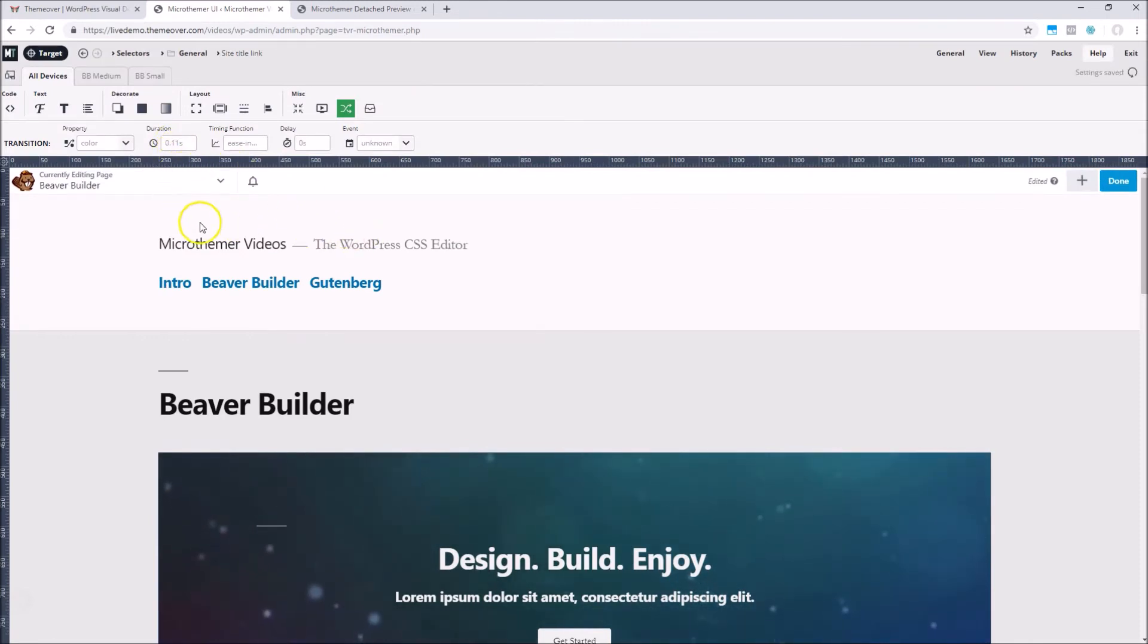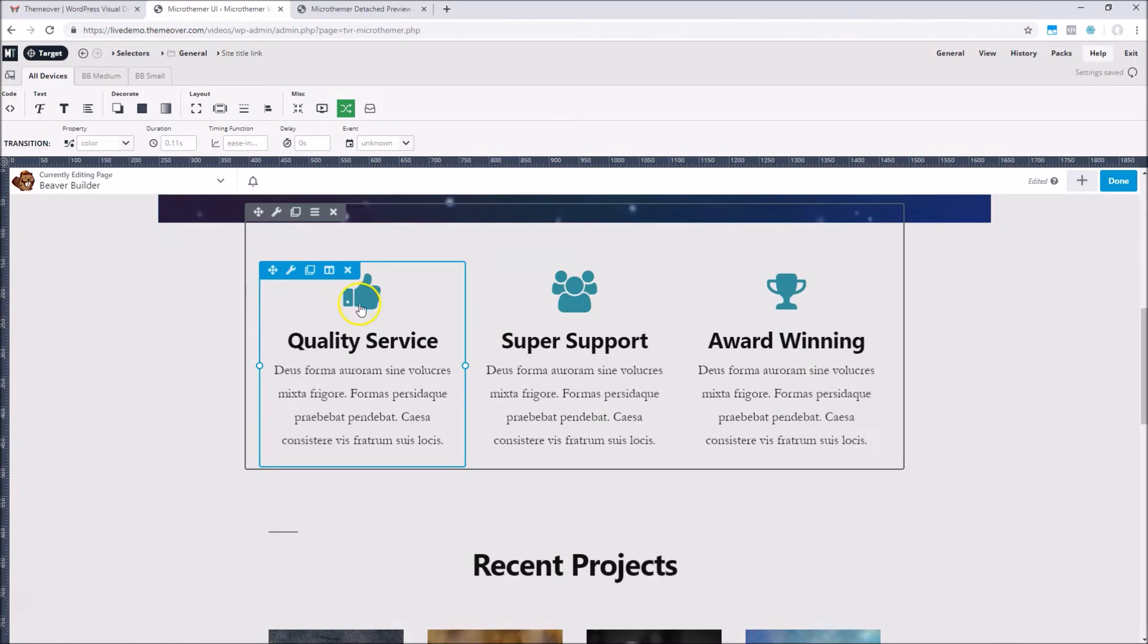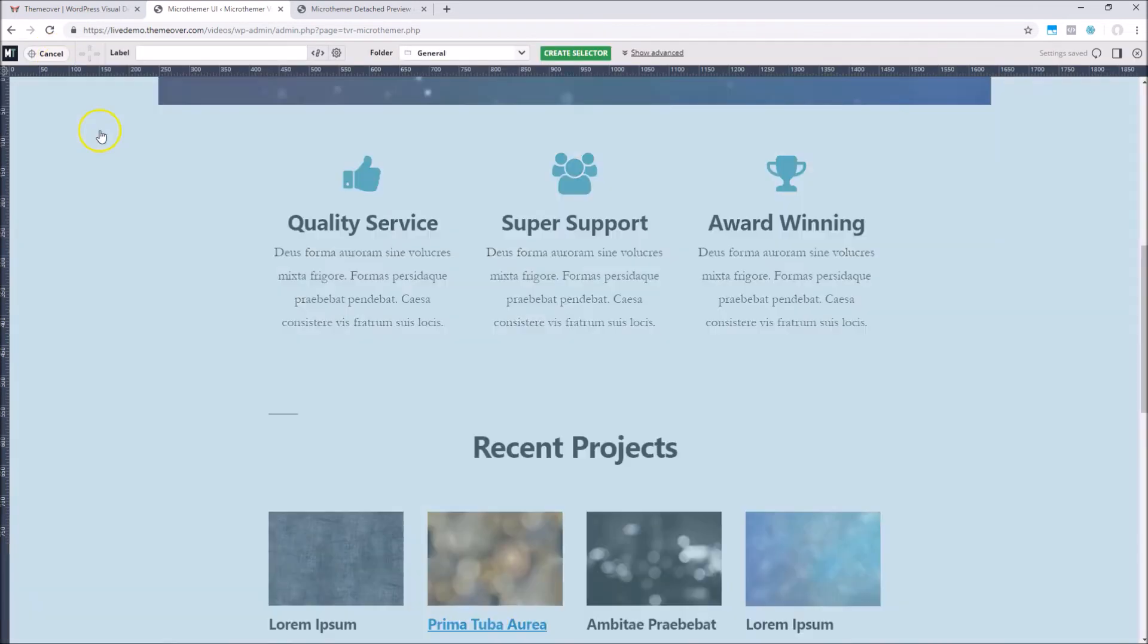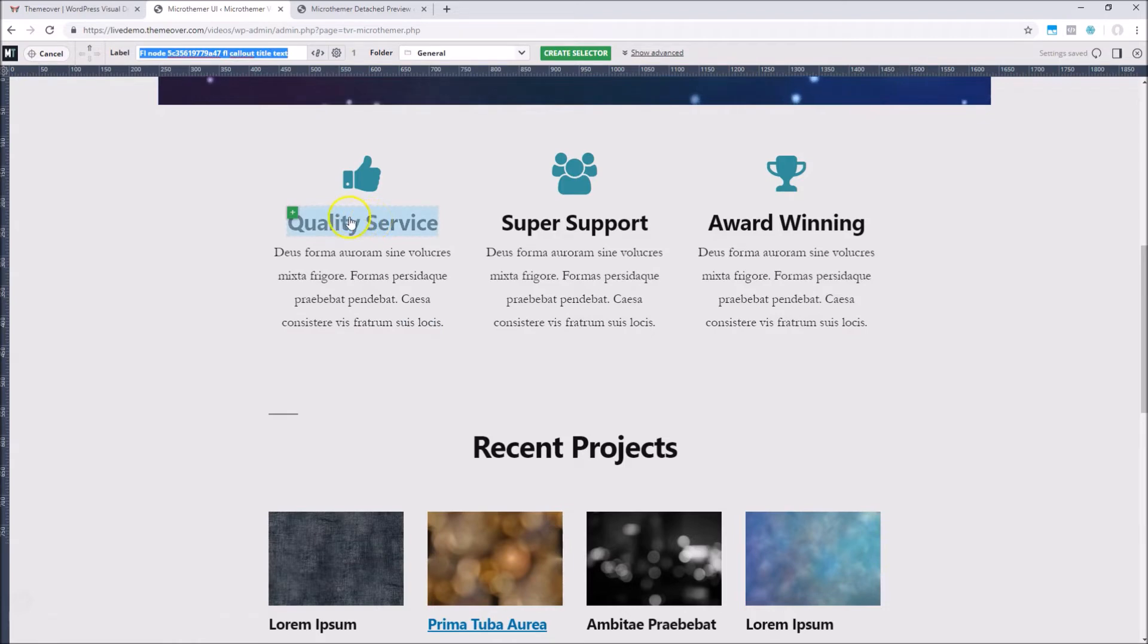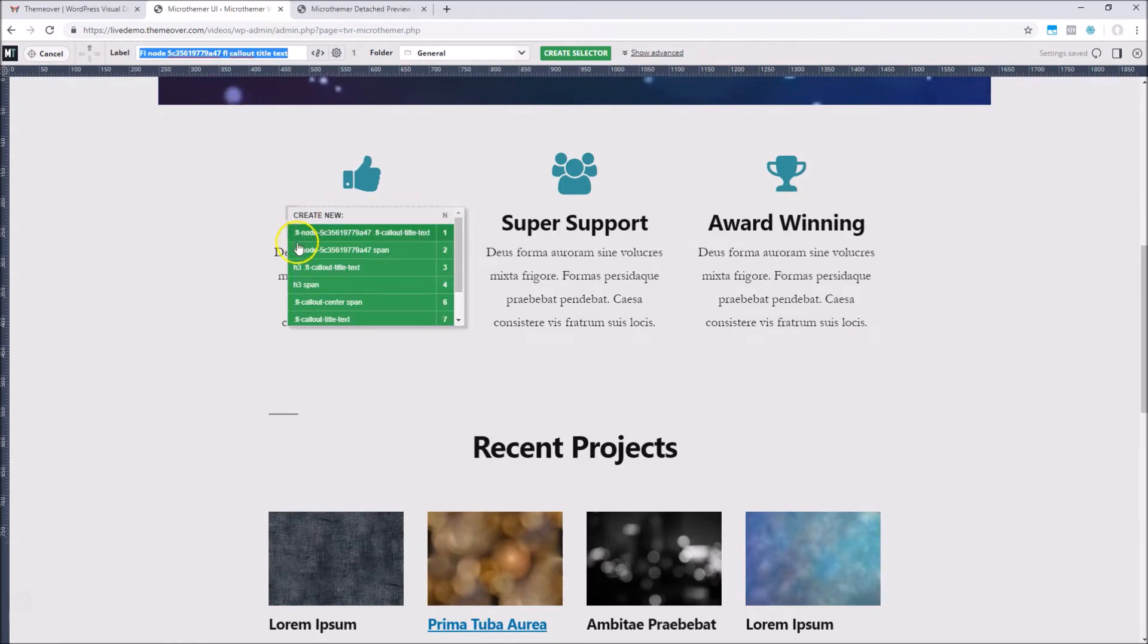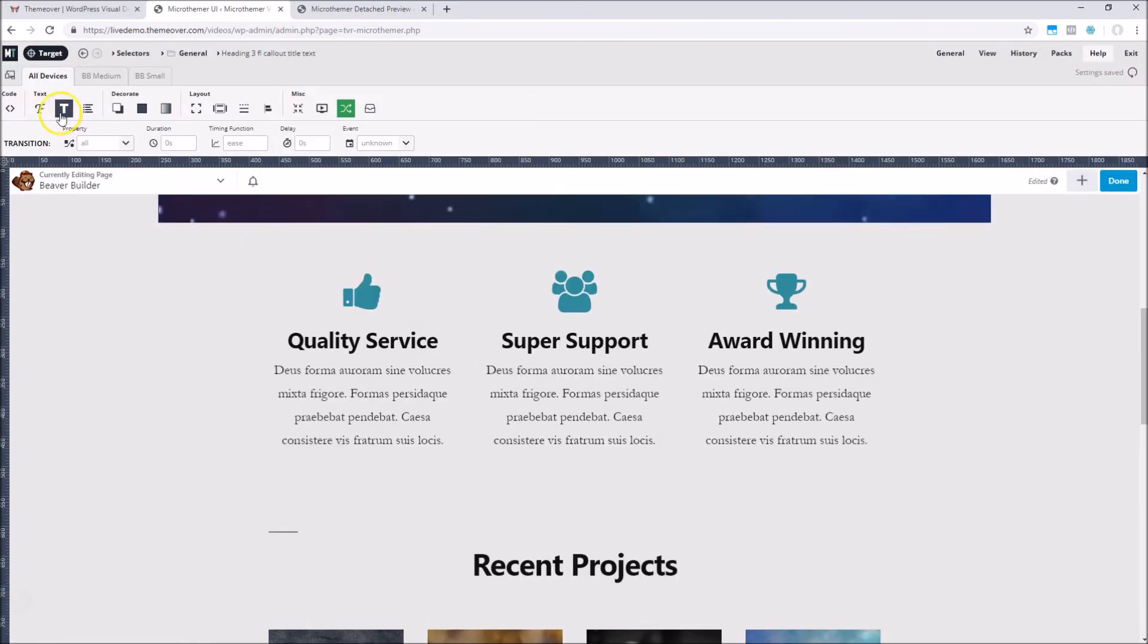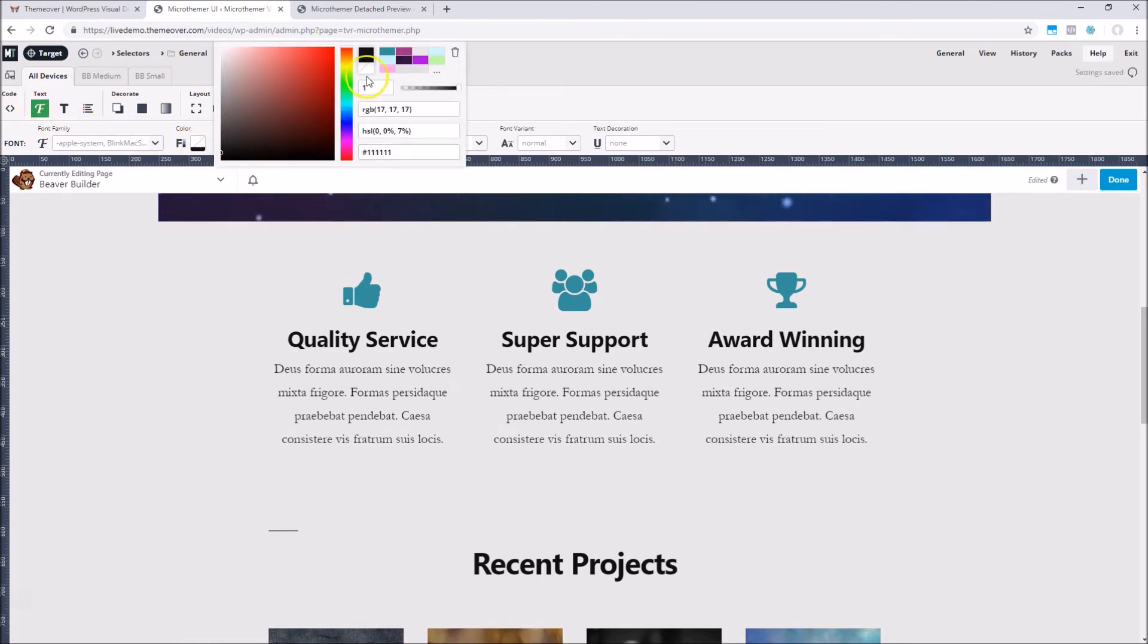It's also possible to target and style multiple Beaver Builder modules in one go, rather than repeating the styling for each module. For example, we can target all three headings in the callout modules, and then change the color of the text to match the color of the icons.